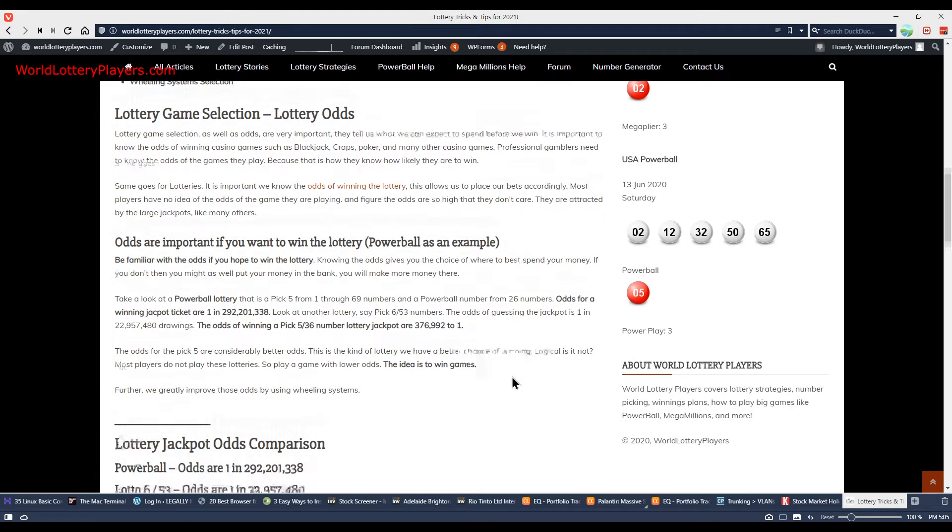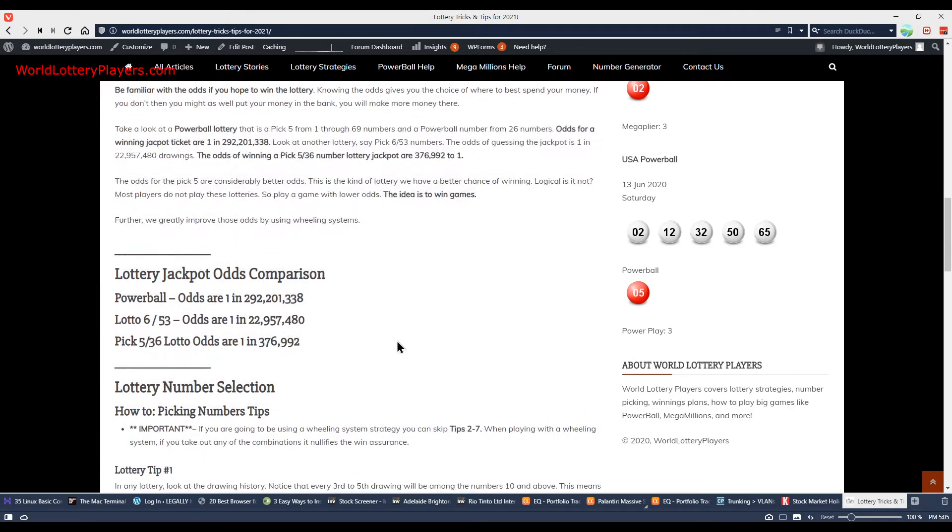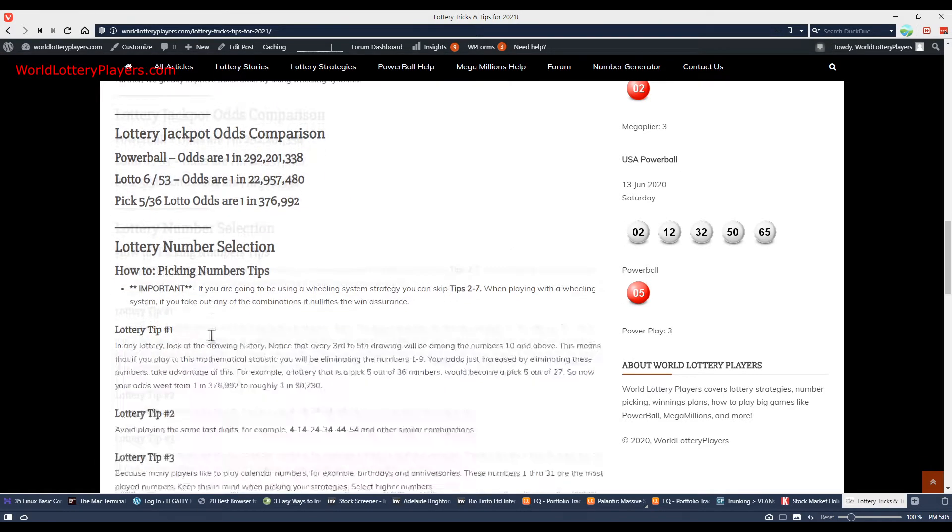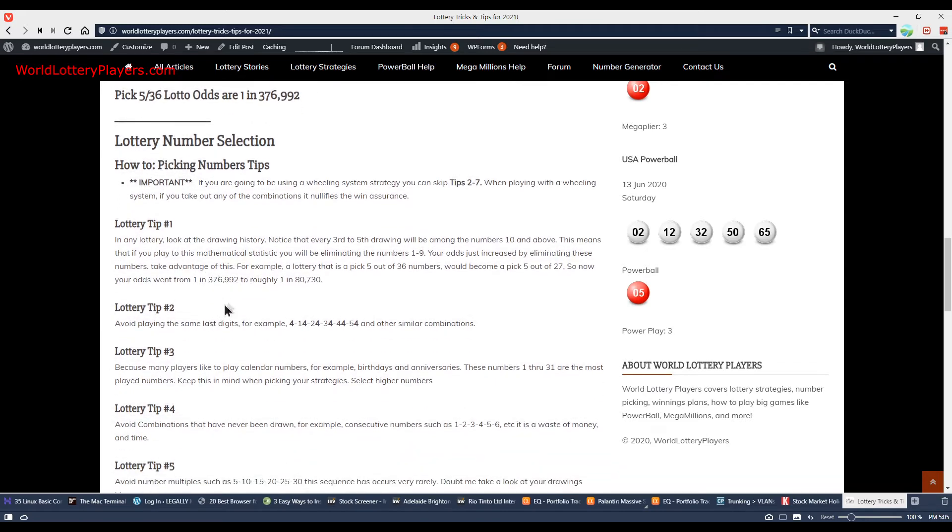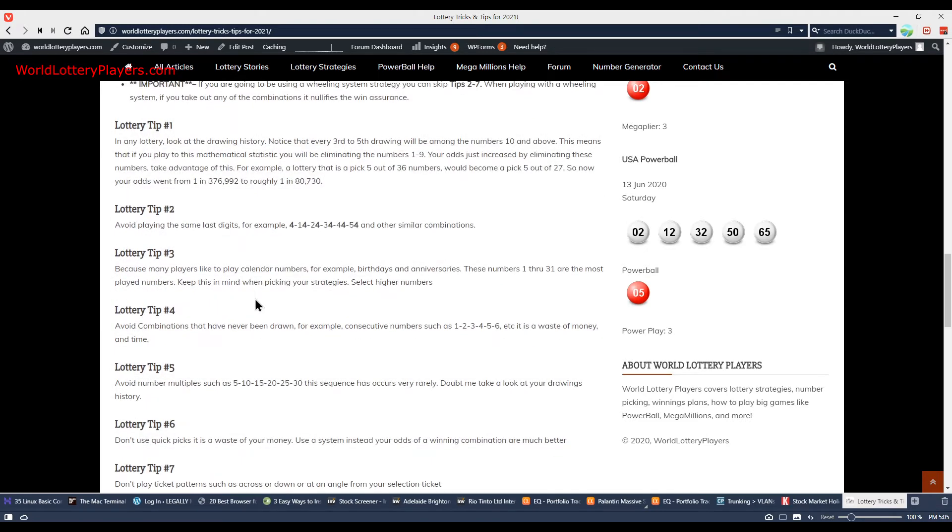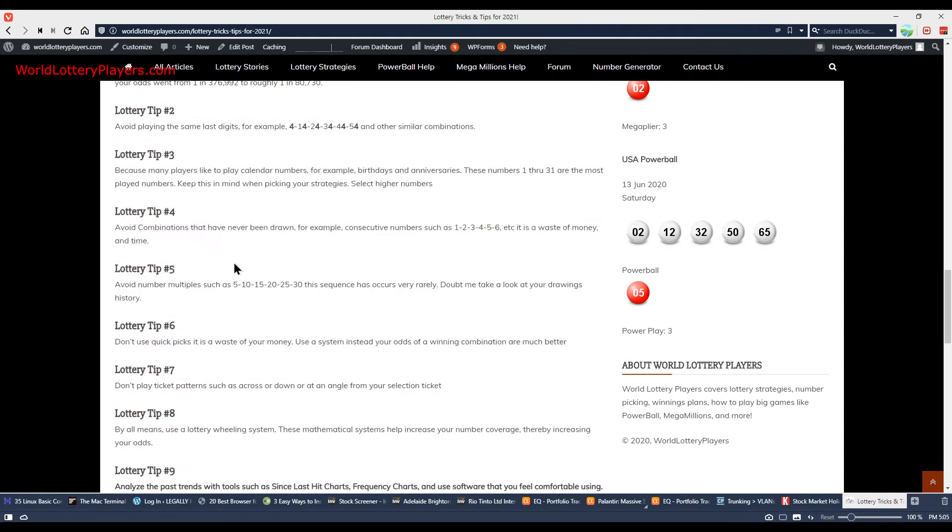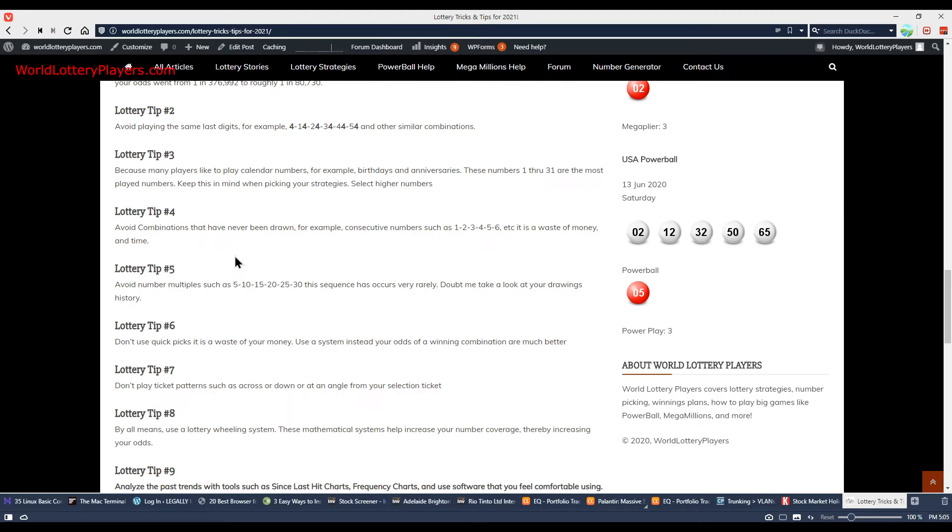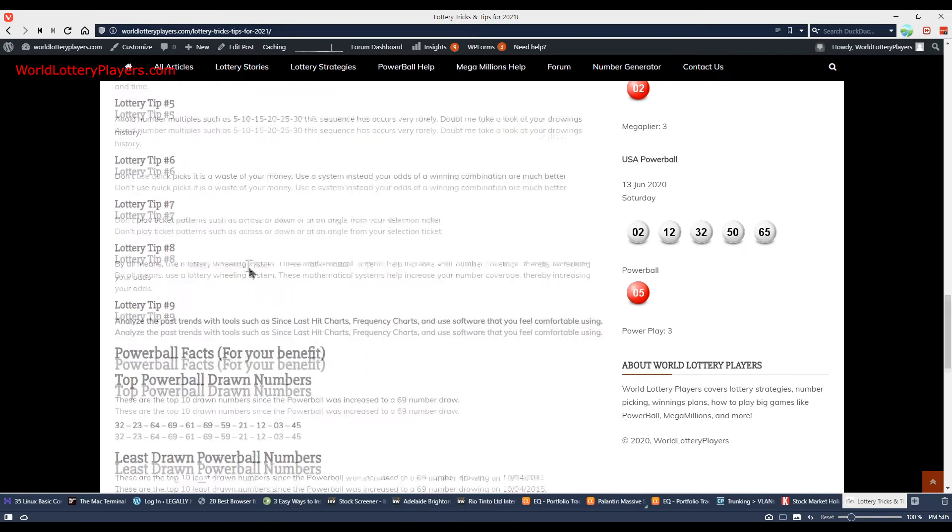And lots of other good tips that will help you out. You can read this article over at worldlotteryplayers.com and there's a link down in the description. We'll also have links for you to learn how to play Powerball and Mega Millions USA games online and lots more.